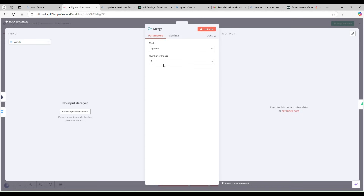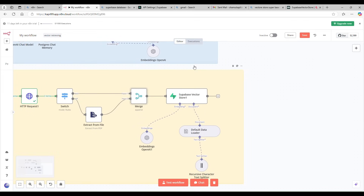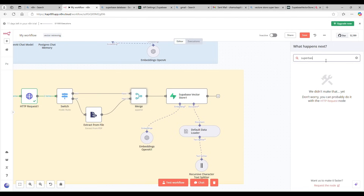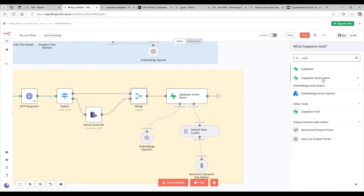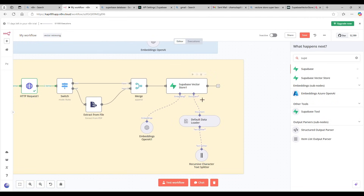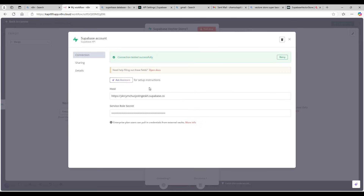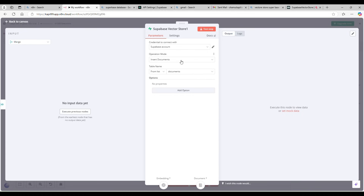I'm expecting two inputs — text and PDF — producing a single output. Then I'm using a Supabase Vector Store node. You can find it by searching 'Supabase Vector Store.' It takes embeddings and documents as inputs. It requires a Supabase account, so I'm using the same API and service role credentials.